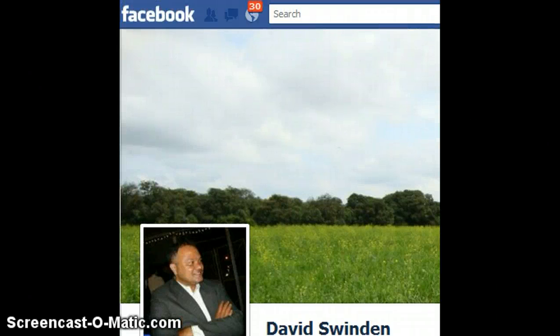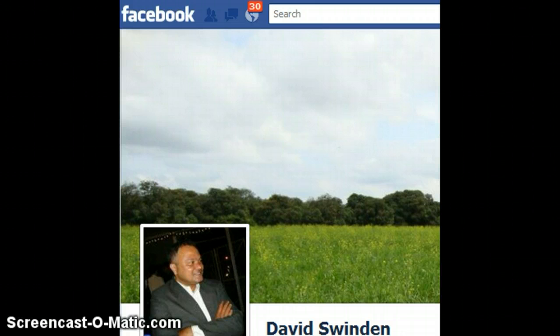Hi folks and welcome to another recording by Socialite. My name is David and as you can see I am already on my Facebook Timeline. Today we are going to look at how you can add photos to your Maps on Facebook.